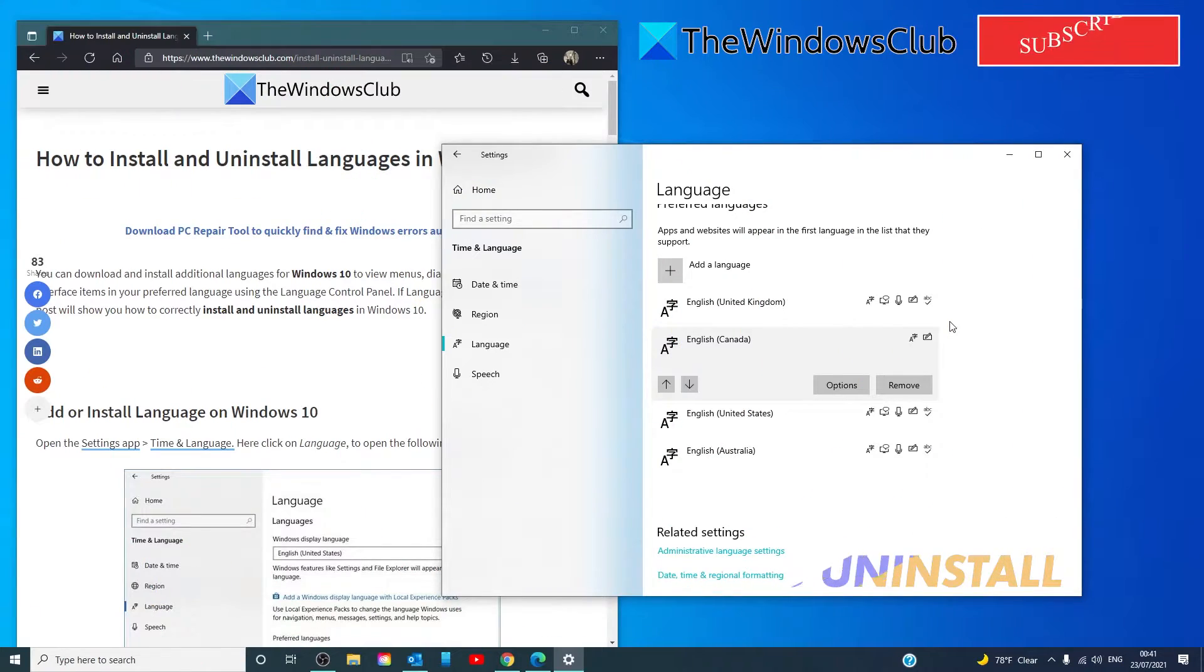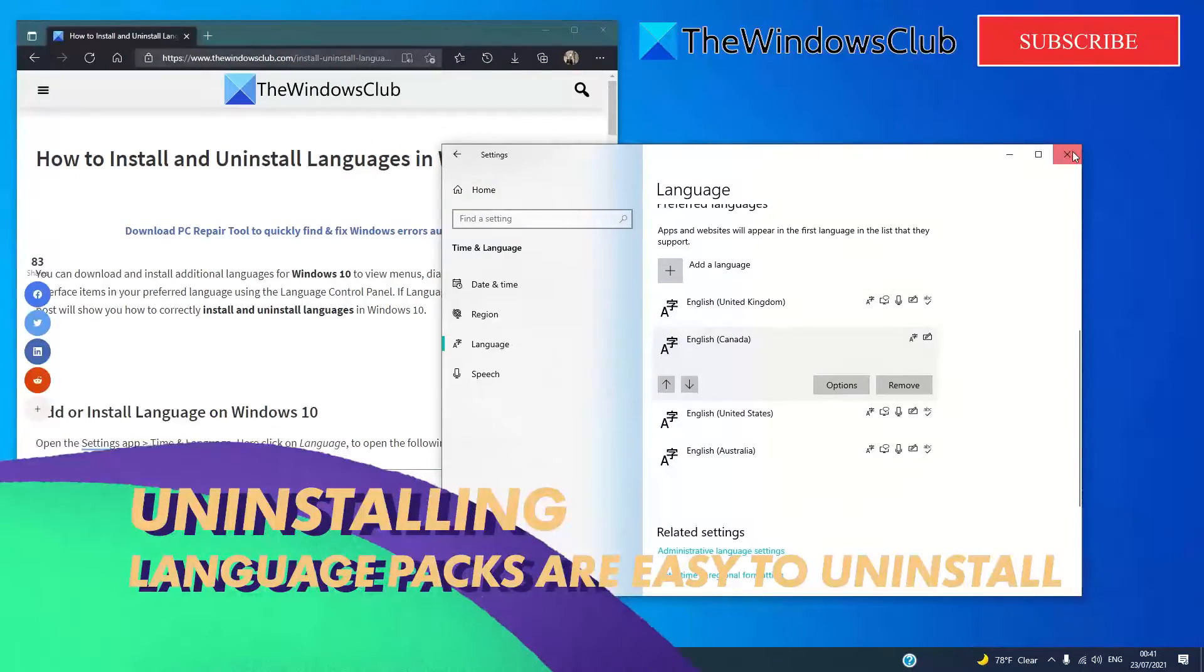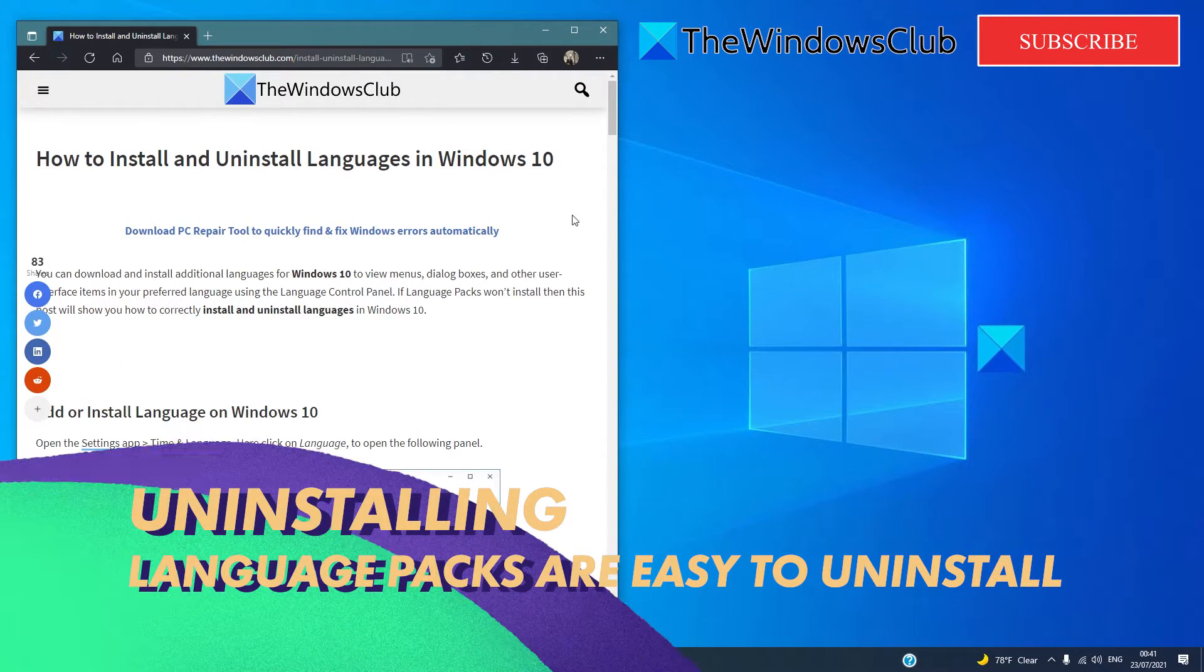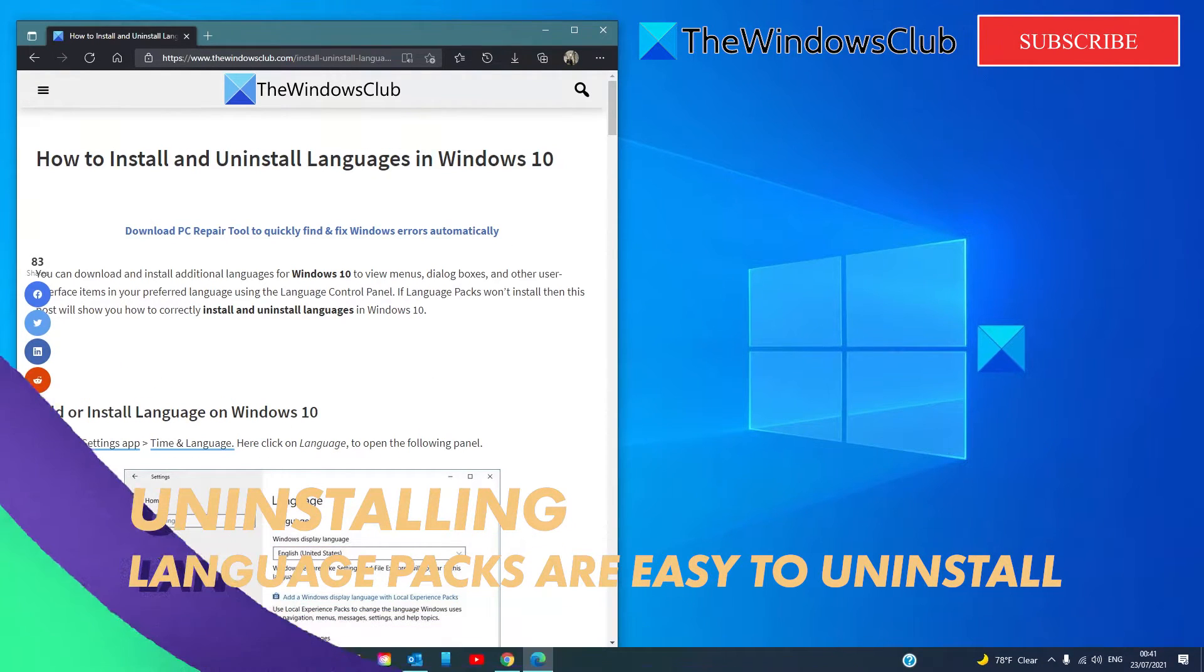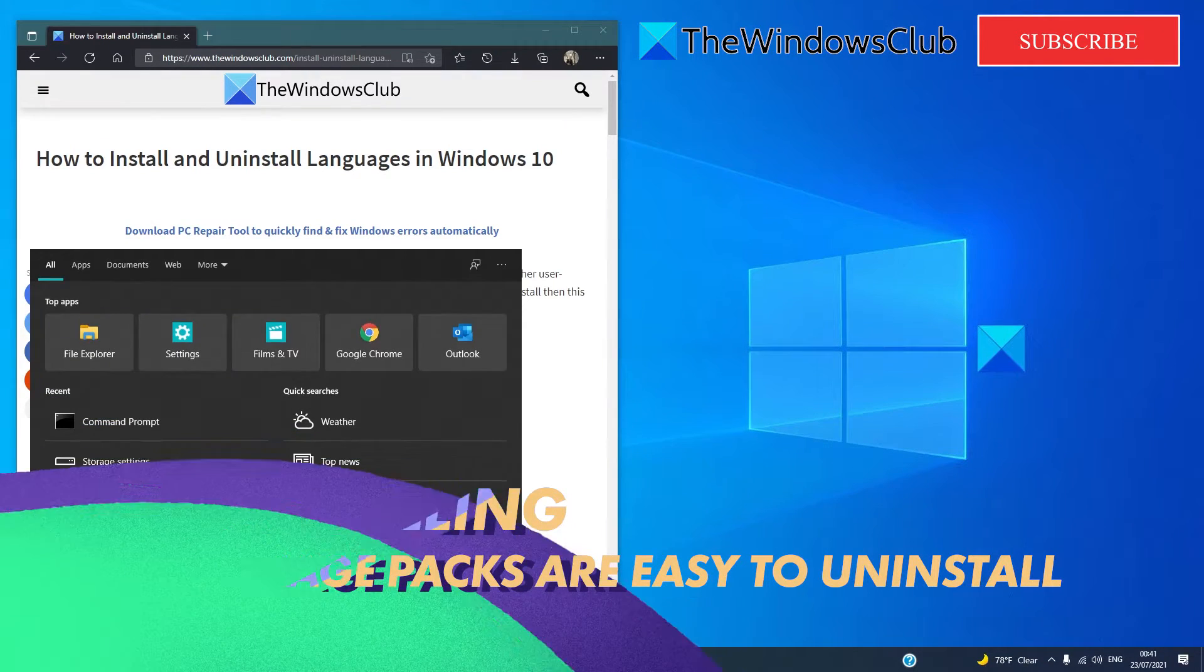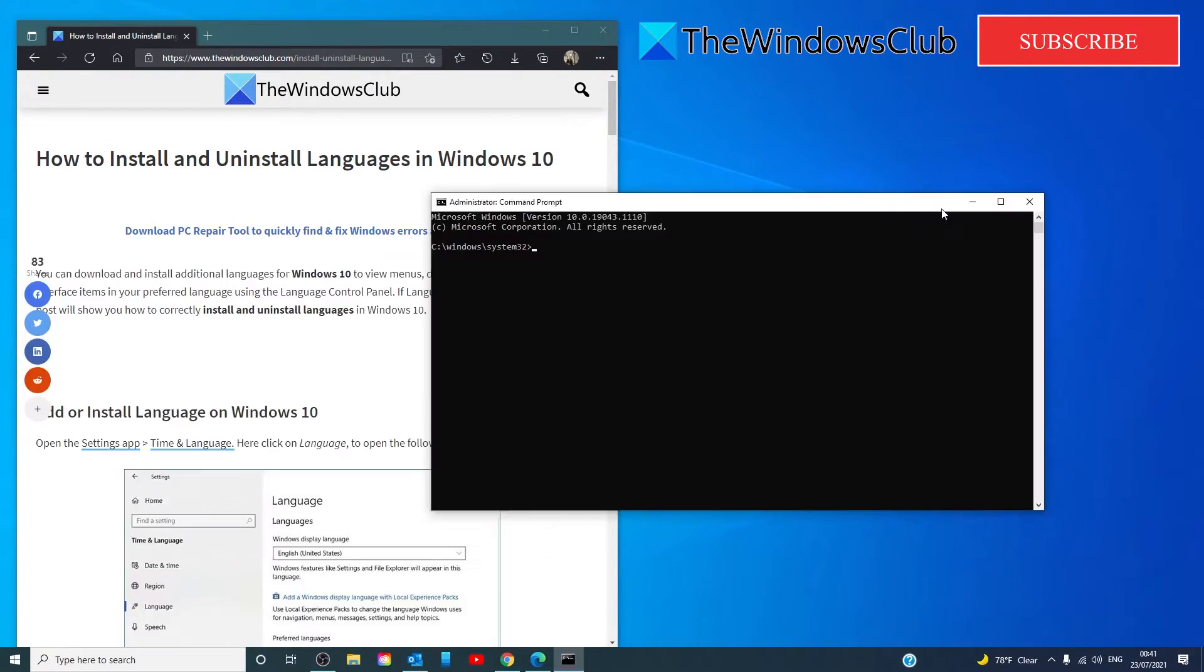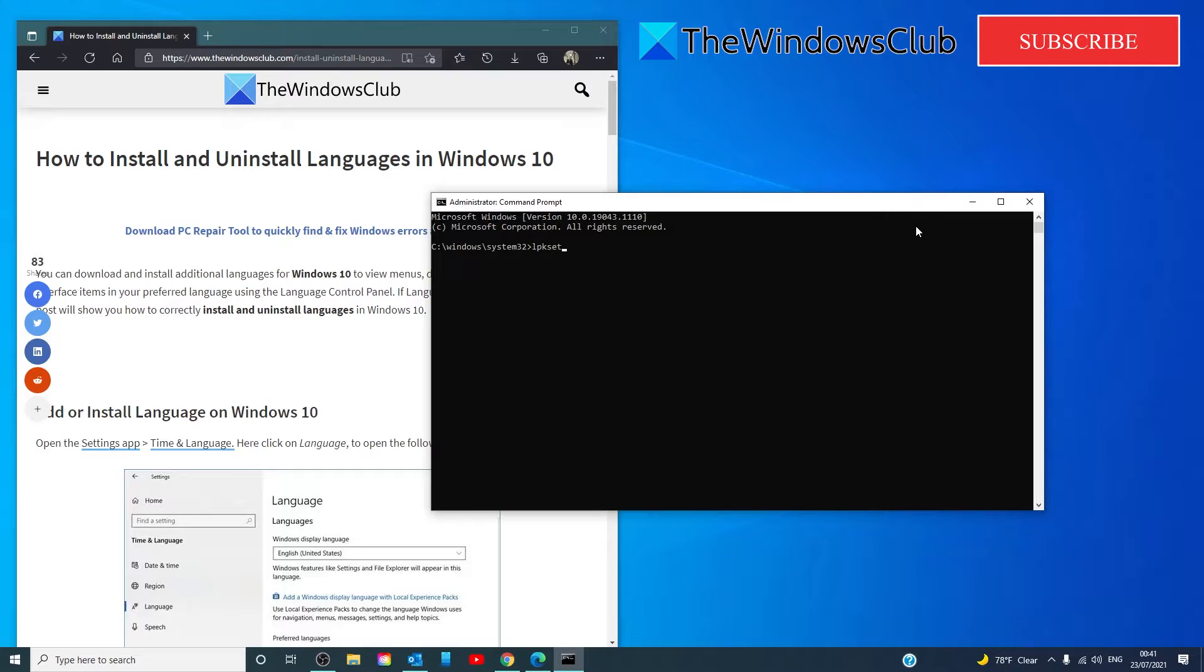If you wish to uninstall language packs, you will have to open the command prompt as an administrator. Type in L-P-K-S-E-T-U-P space slash U and hit enter.